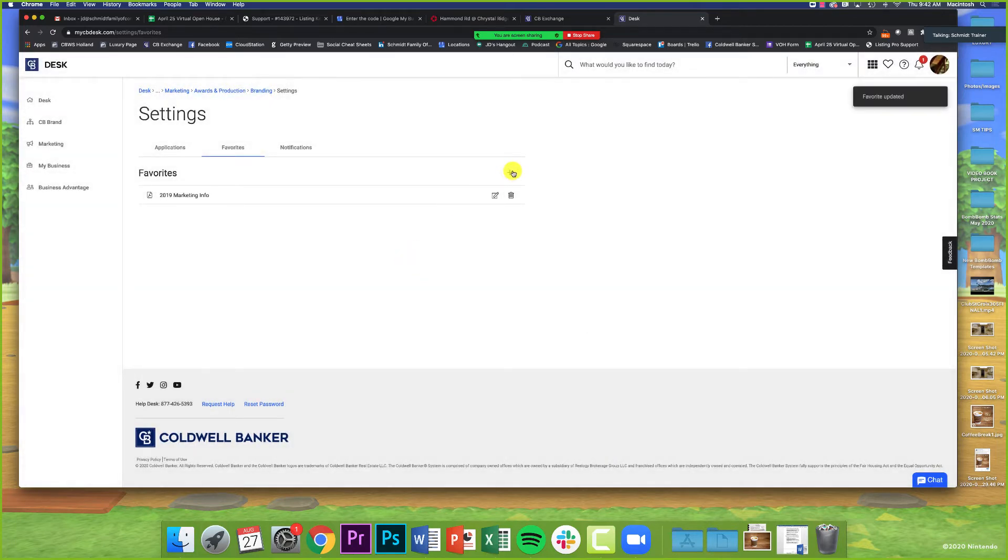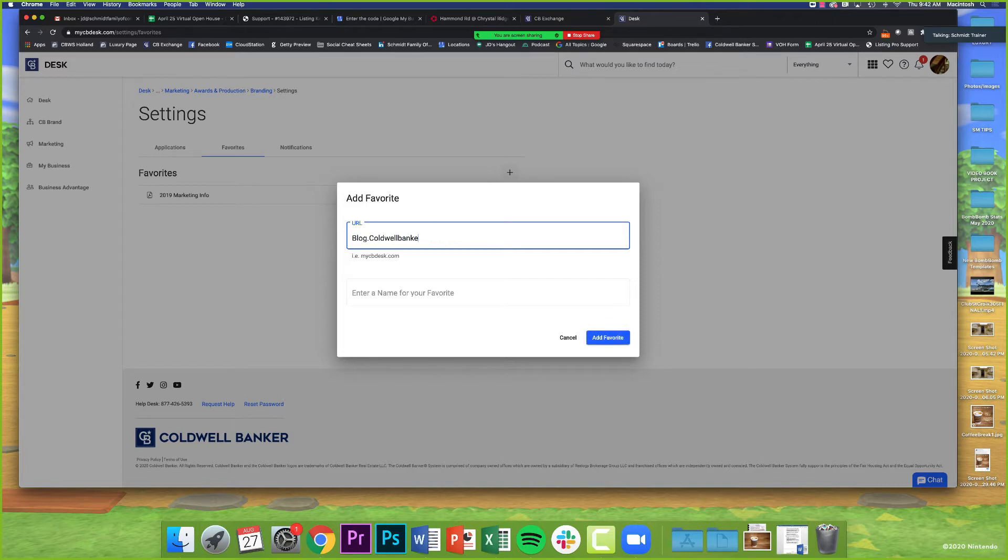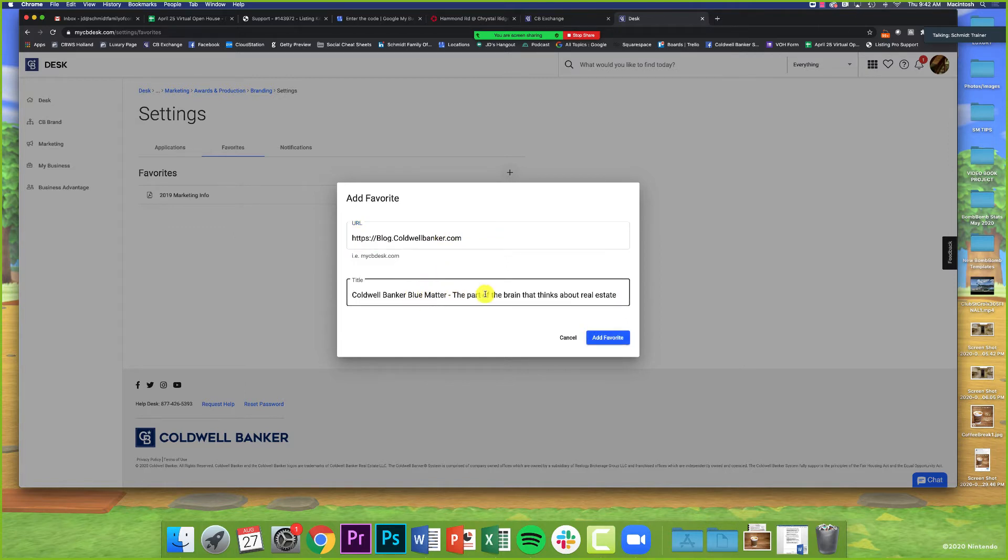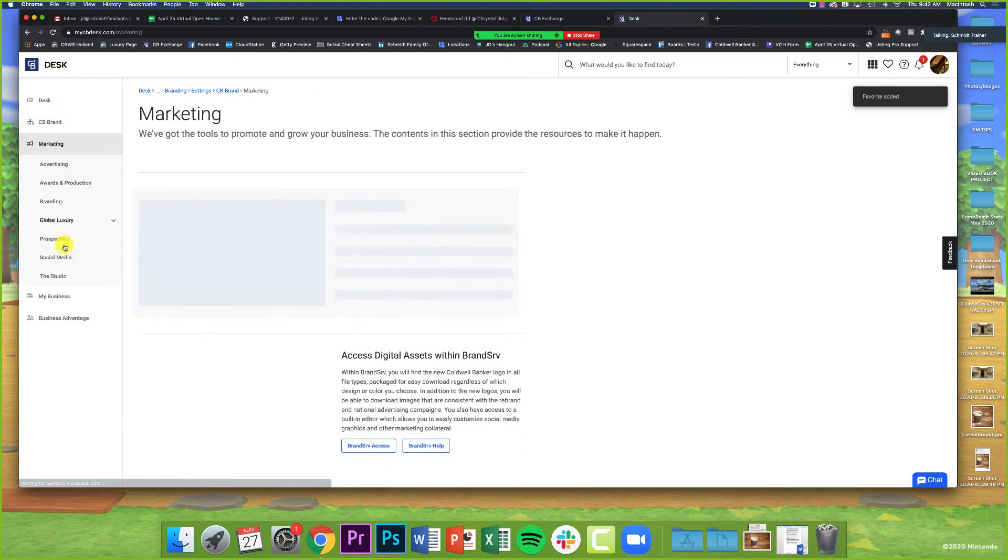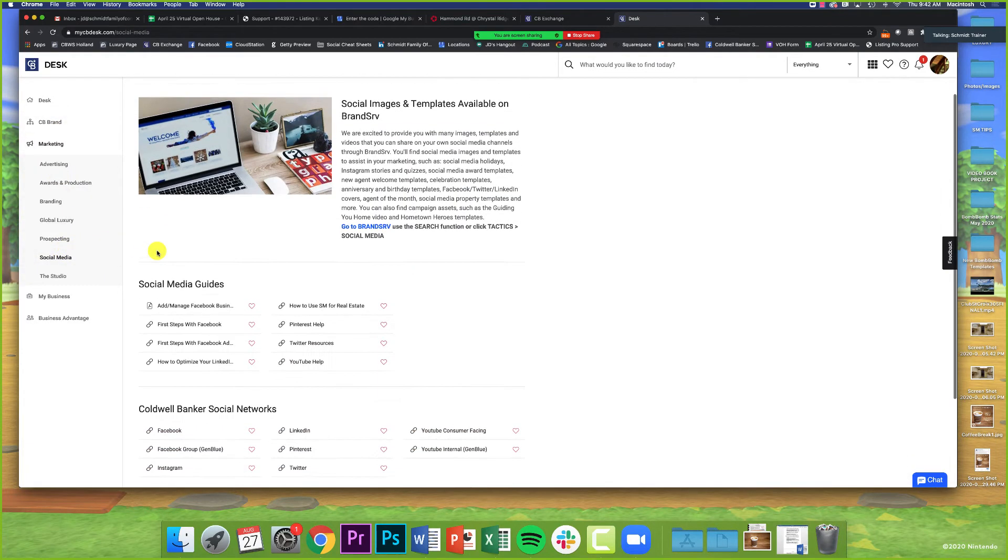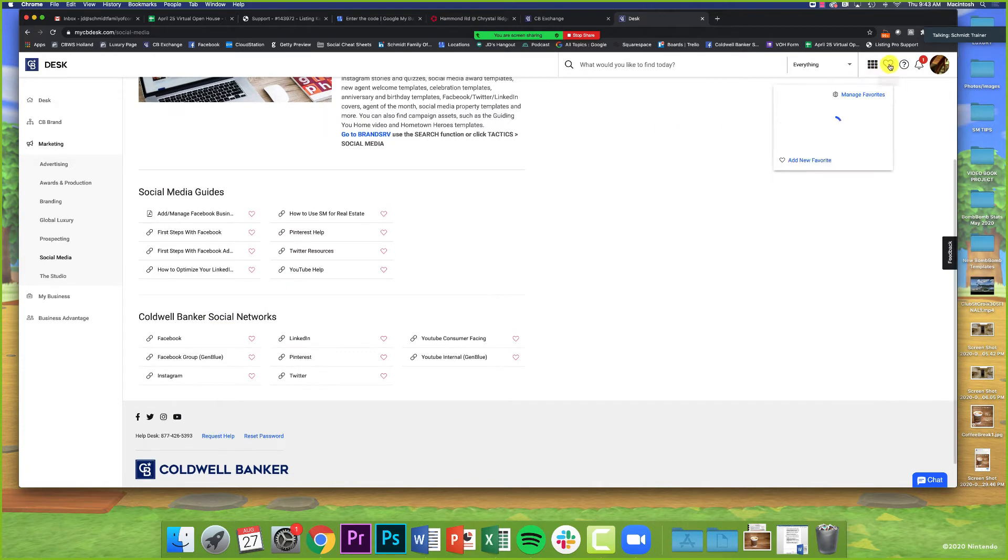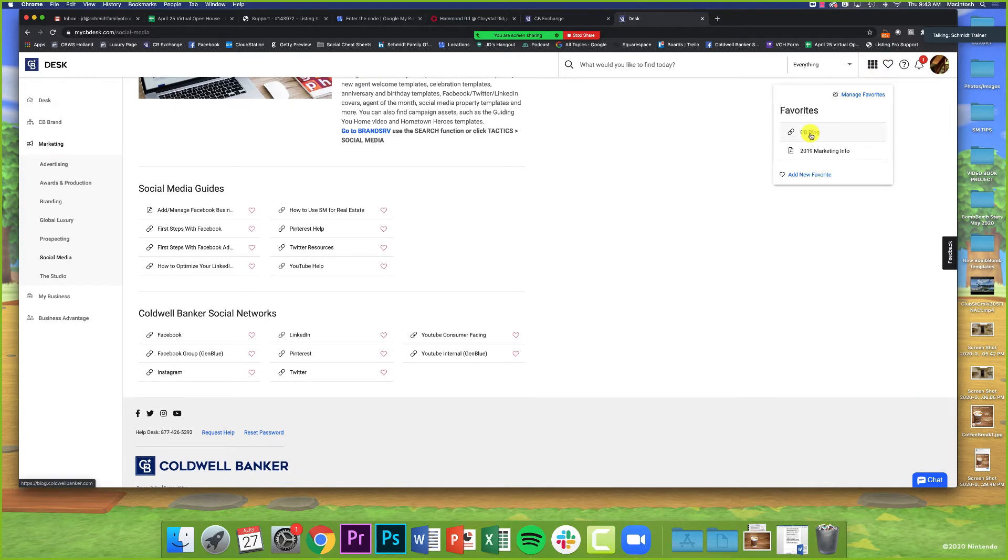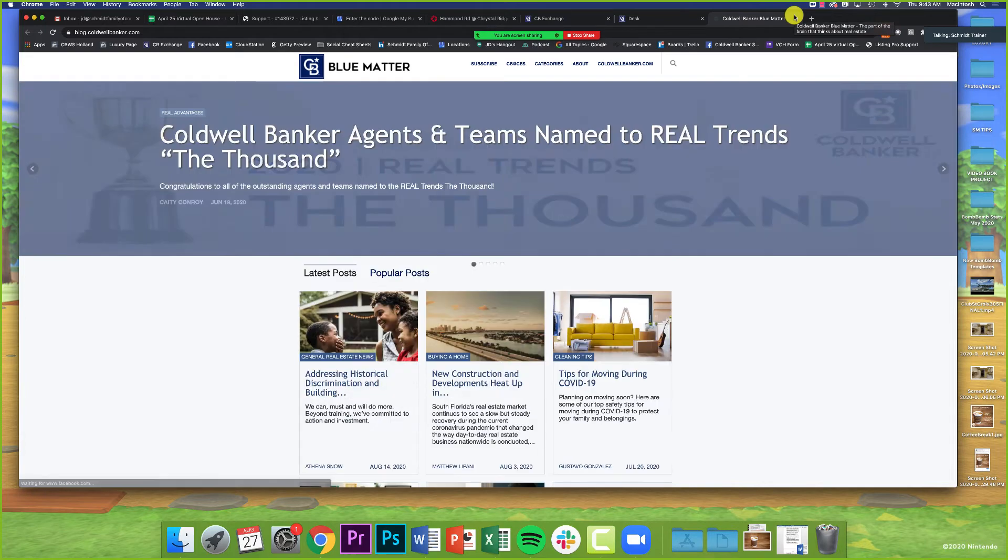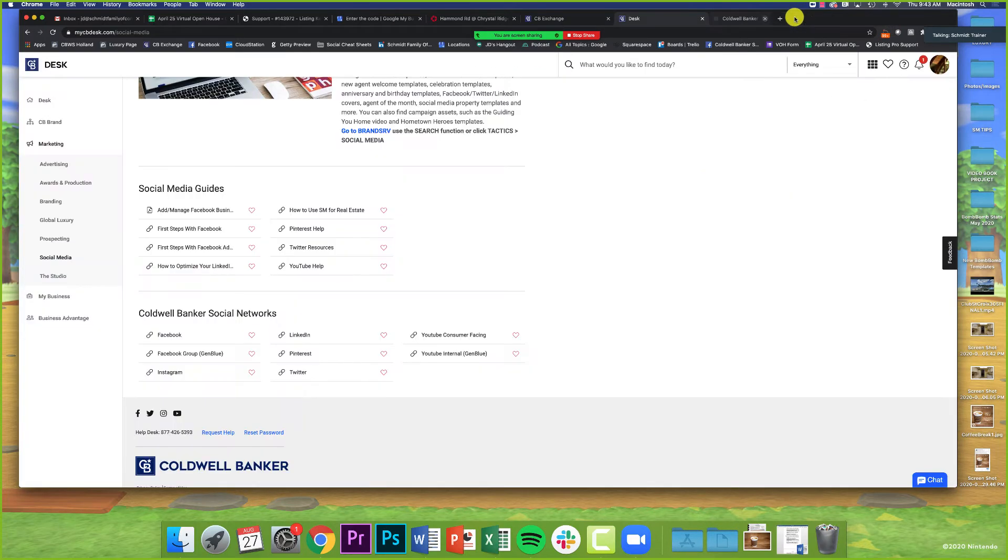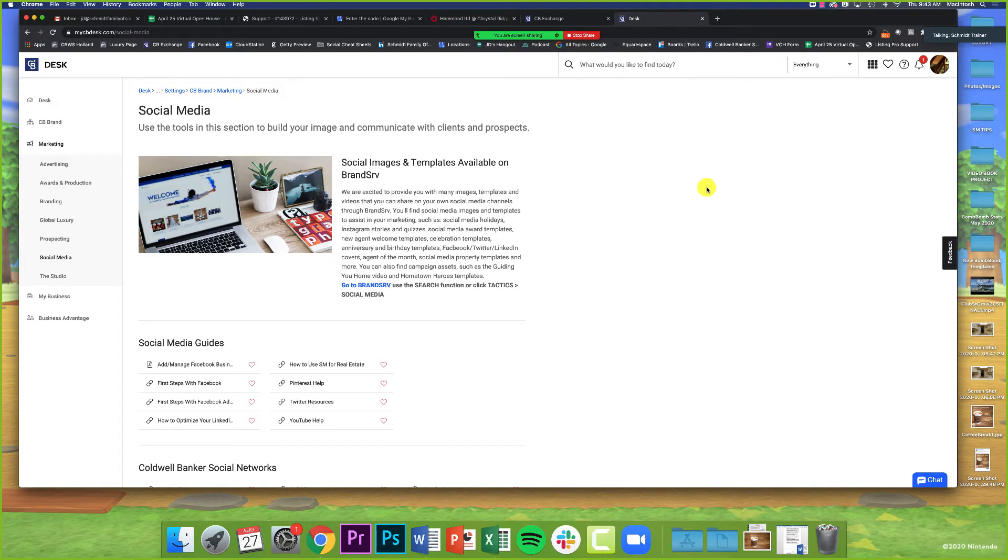In the upper right corner, you'll see a little heart that says Favorites. If there's something in particular within CBDesk that you want easier access to—maybe the 2019 marketing year in review PDF—you can click this little heart here and you'll see it says Favorite Added. You can click on your favorites here and click Manage Them. You can rename them if you wanted to. You can also add outside sources. Maybe you want to have an easy link to the Coldwell Banker blog. You can simply type in blog.coldwellbanker.com. The favorites section is useless unless you put your favorites in there.